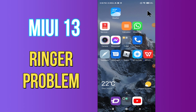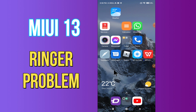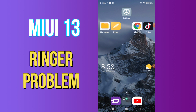Hi everyone, today in this video I'll tell you how you can fix the ringtone problem in your device. In MIUI13, if you are tired of your ringtone and want to change it, I'll show you the right method. Before moving to the video, if you are new to my channel, don't forget to subscribe and press the bell icon. Watch the complete video and learn how you can do it.